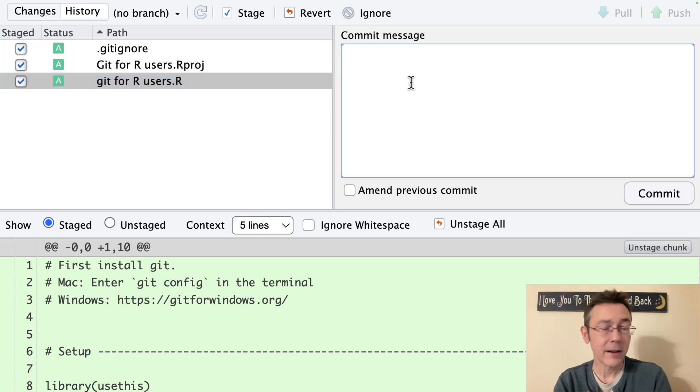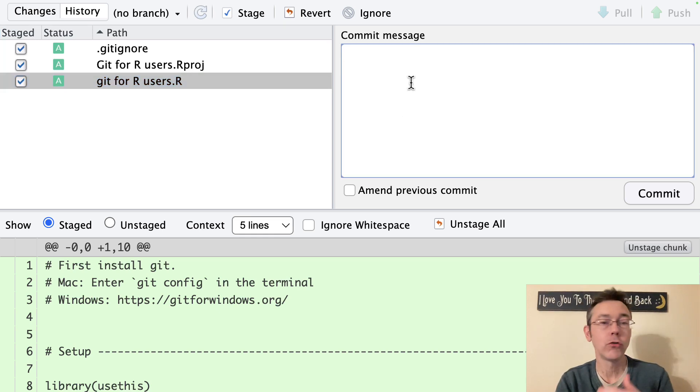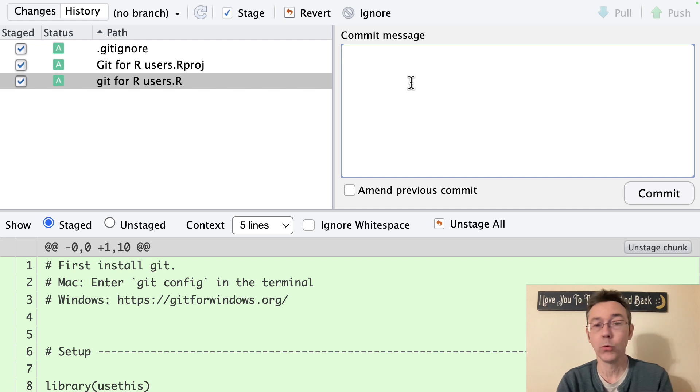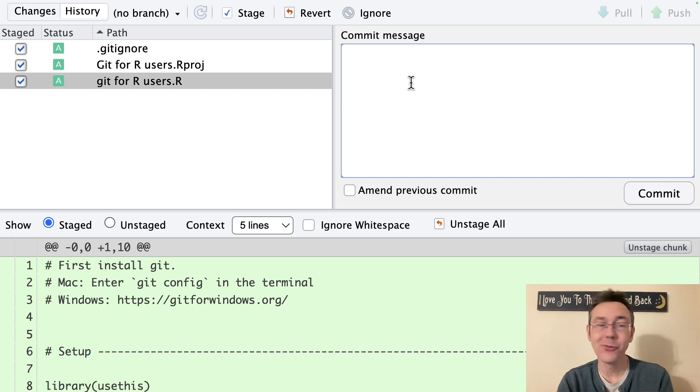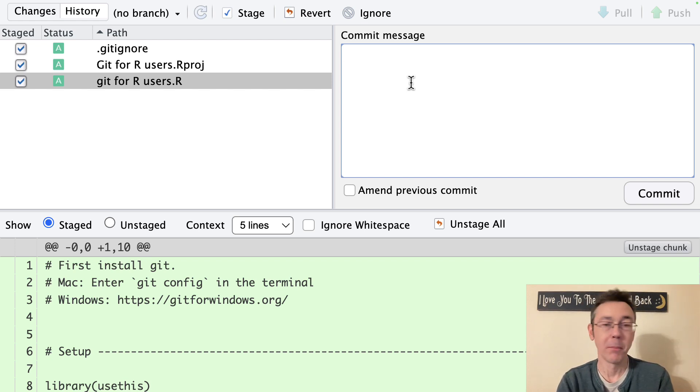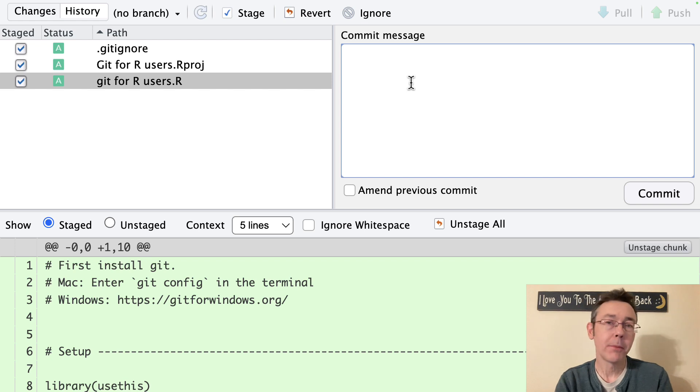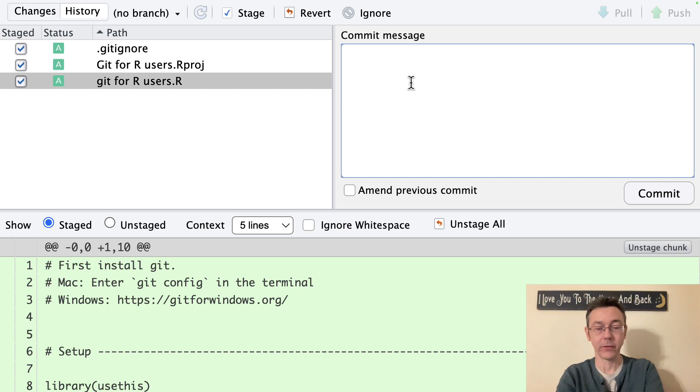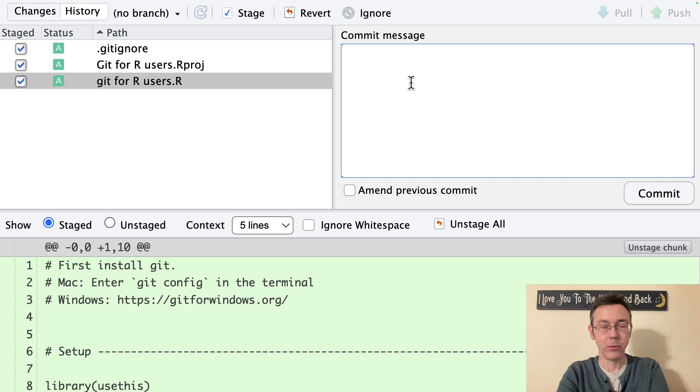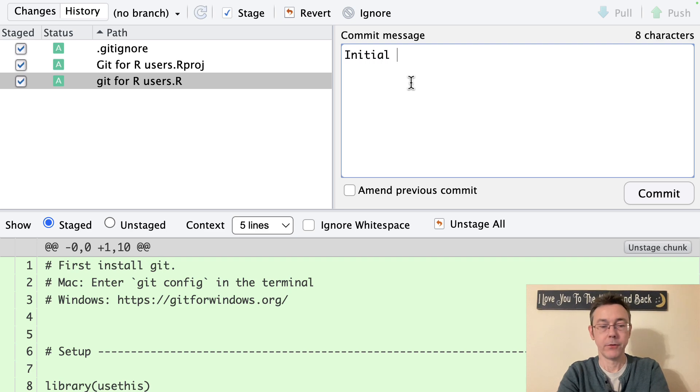You always need to add a commit message. This is something that should be short and brief but it should be enough to remind future you or future collaborators of the purpose of what's going on. Typically we write this in present tense. So I will use initial commit for this one.